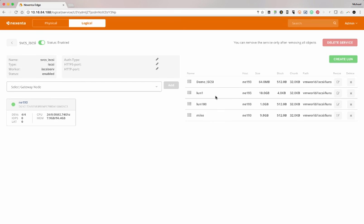But there you go, it's already created and accessible out via the iSCSI interface. So that's really what the Nexenta Edge environment looks like for the Edge 2.0 GUI.